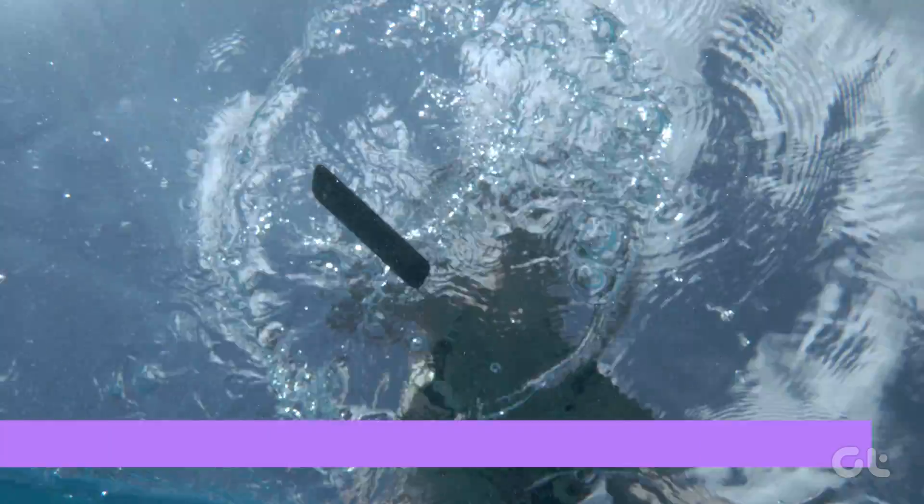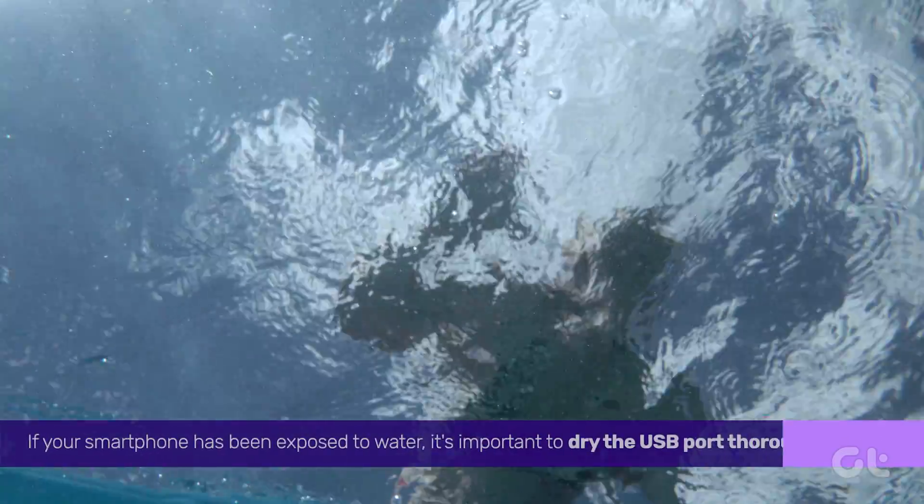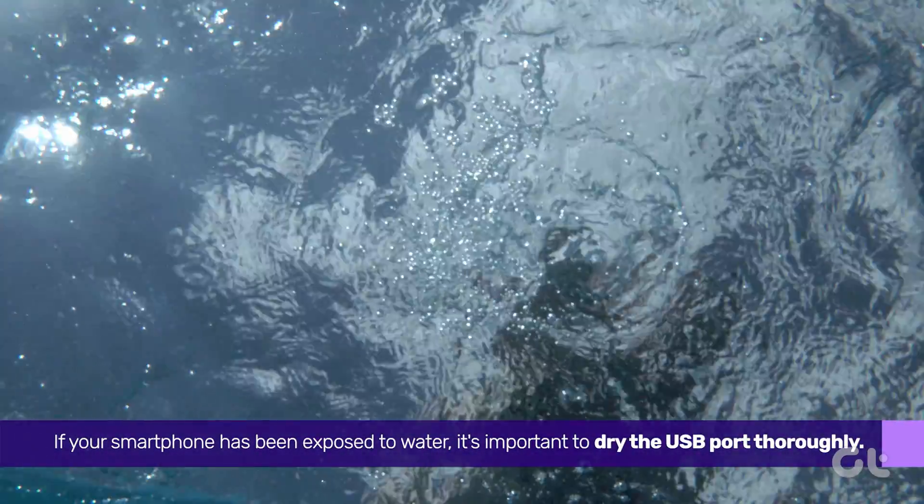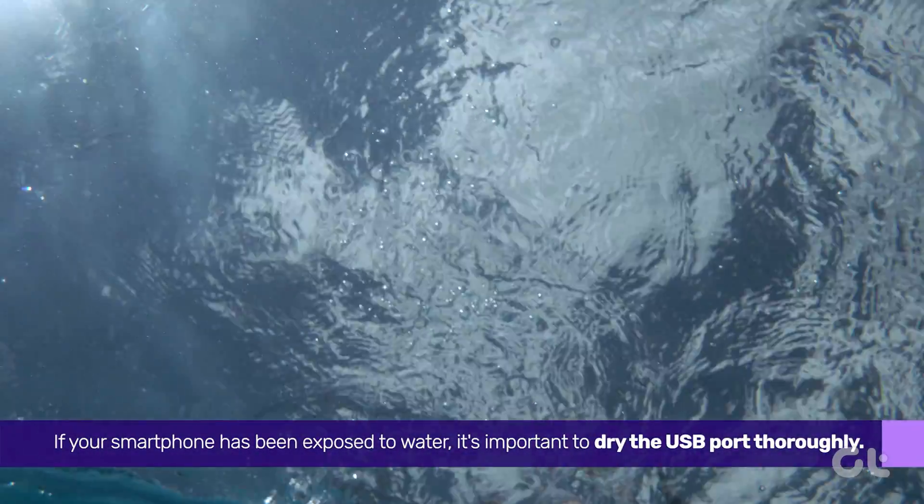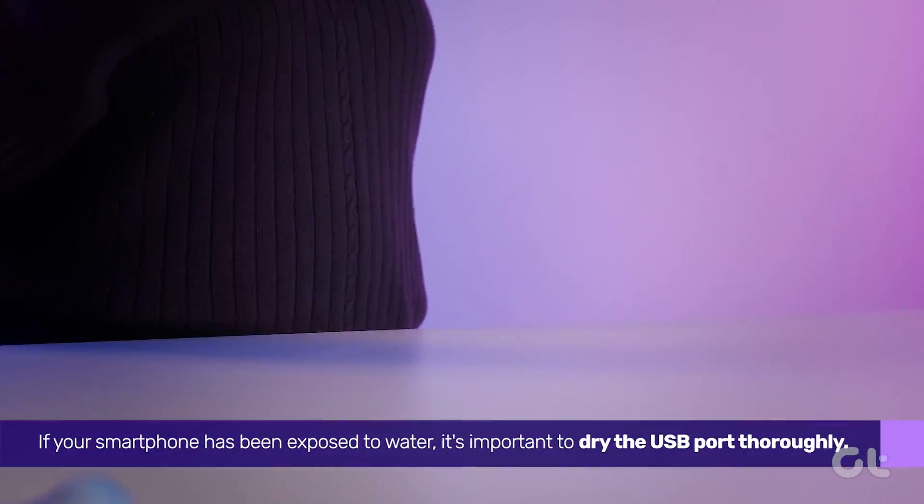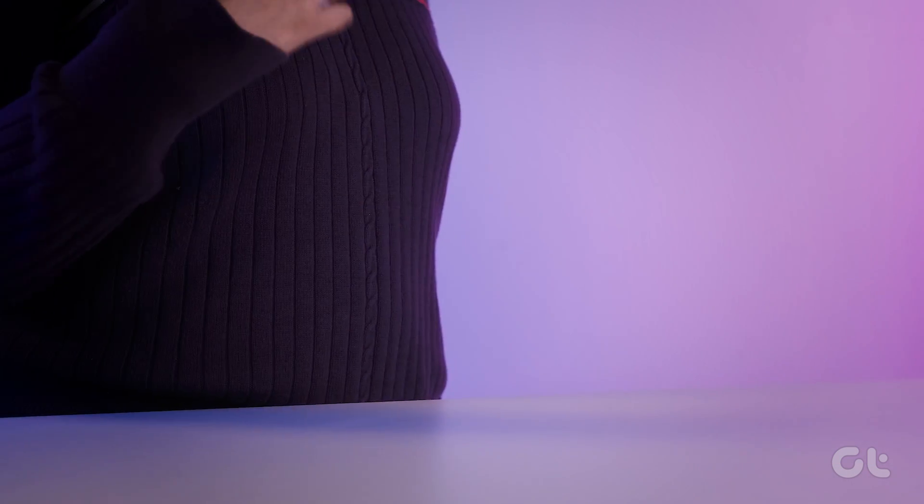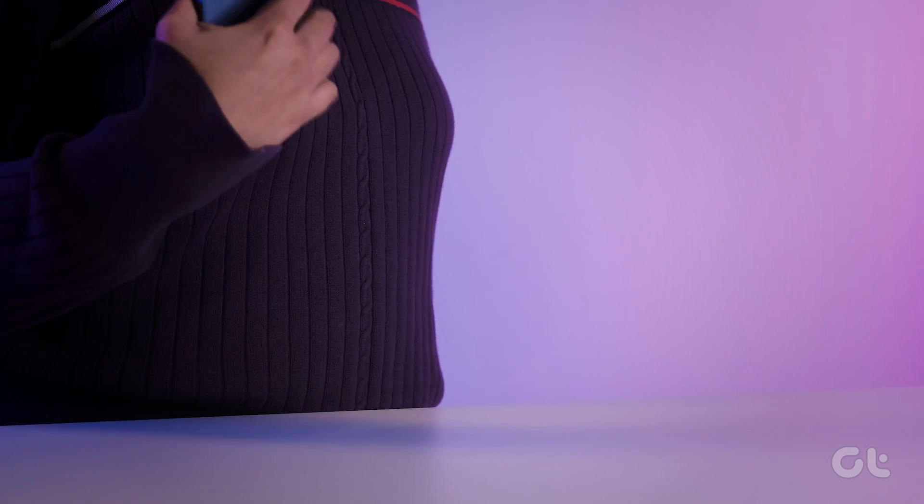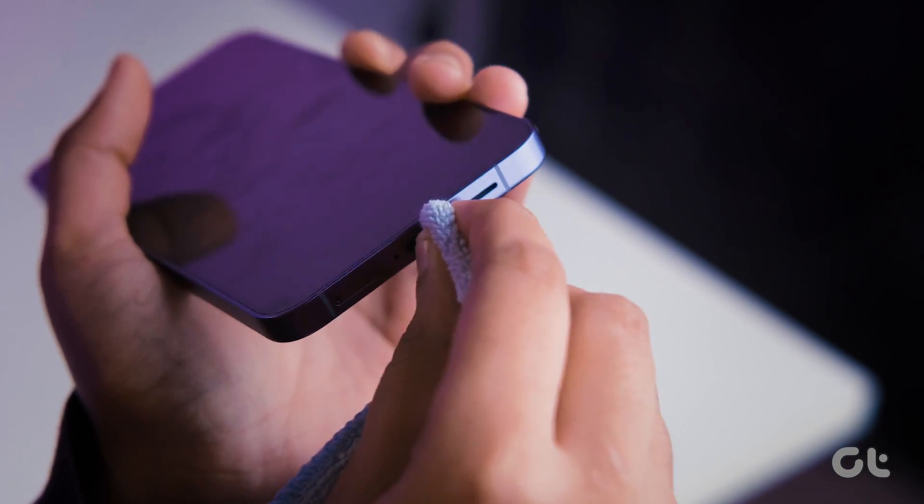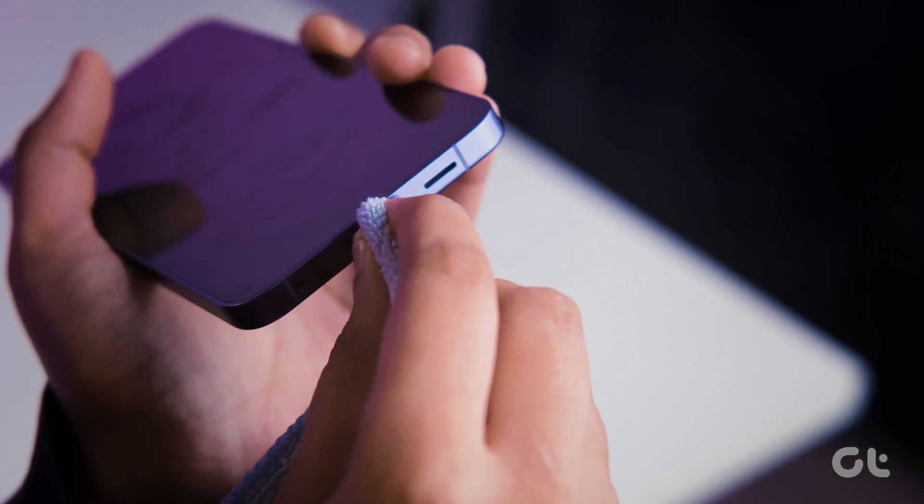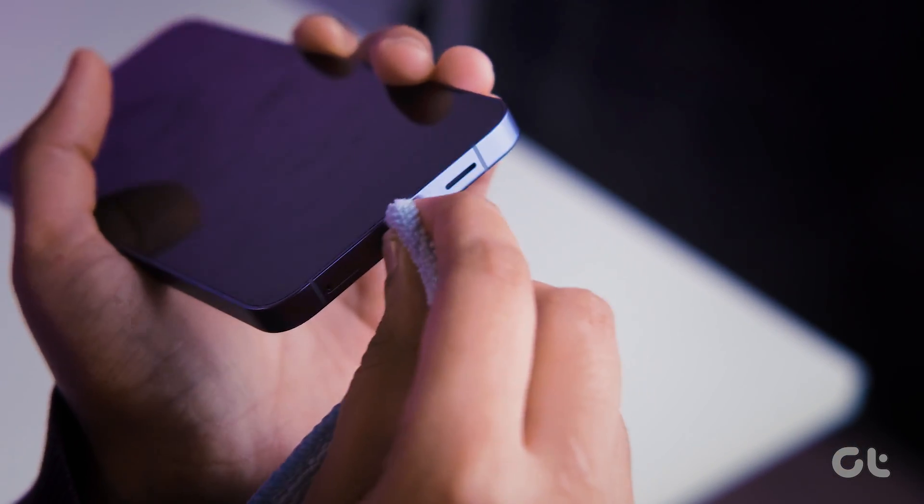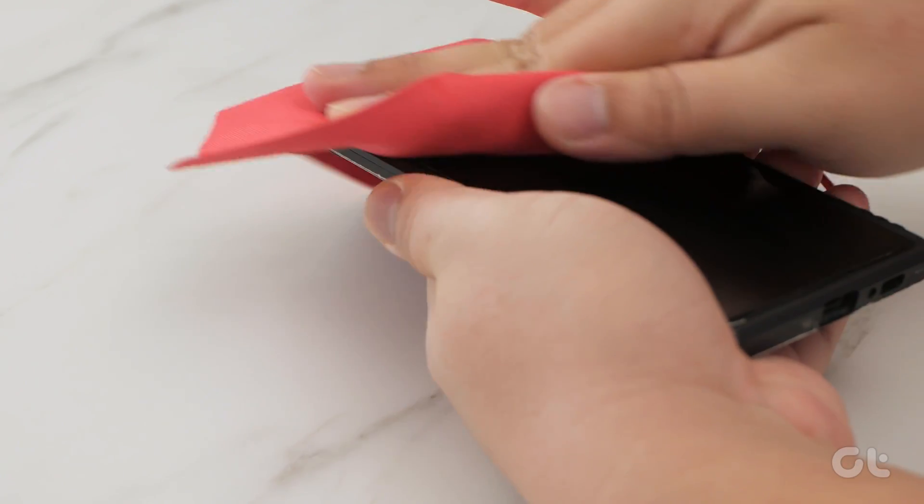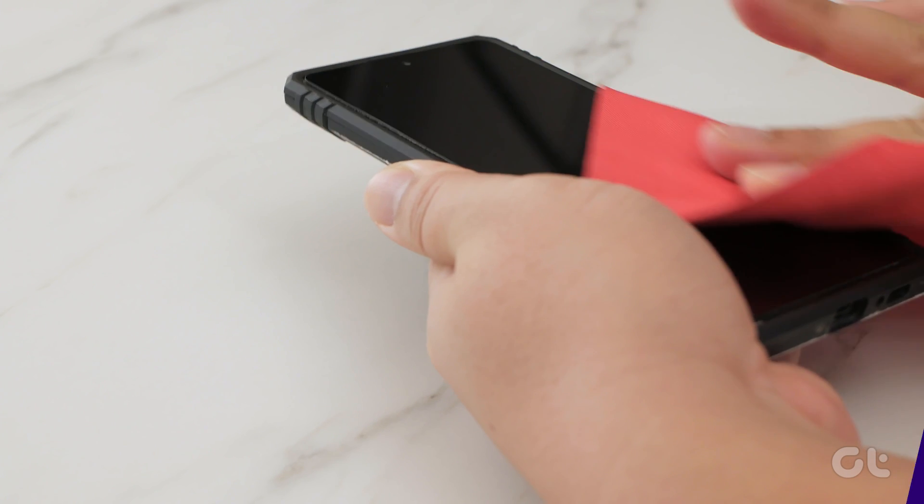Next, if your smartphone has been exposed to water, it's important to dry the USB port thoroughly. Hold the device upright and shake it gently 5 to 10 times. If you notice any water dripping down, ensure the USB port is completely dry before plugging in the charger again.